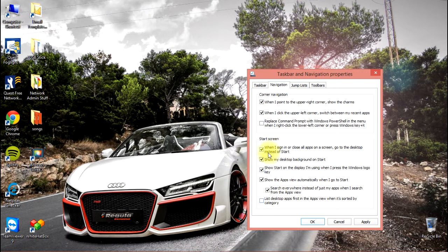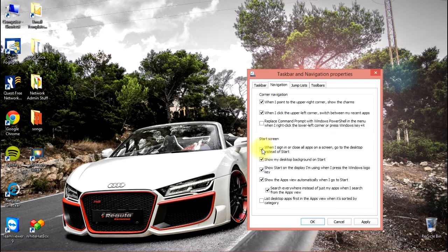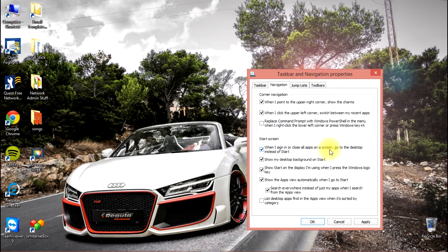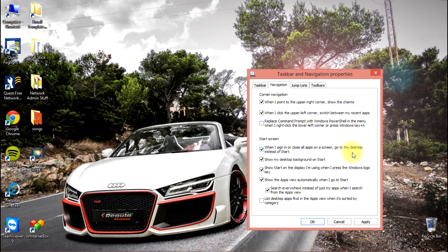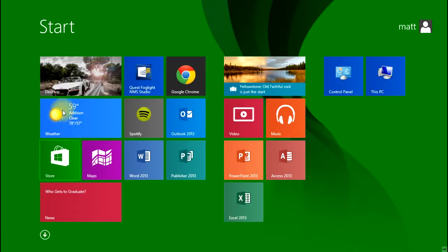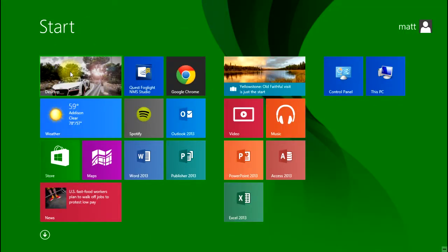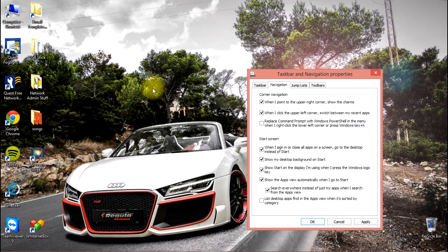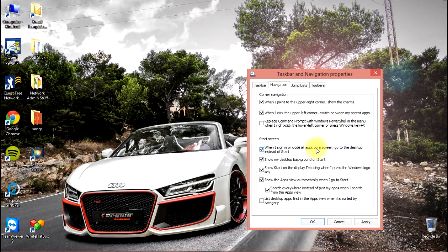I'll go over those briefly. The first option: when I sign in or close all apps on a screen, go to the desktop instead of start. What that's telling the machine to do is instead of going to this screen, go to this screen when I close all apps or when I sign in—basically when you boot the machine.